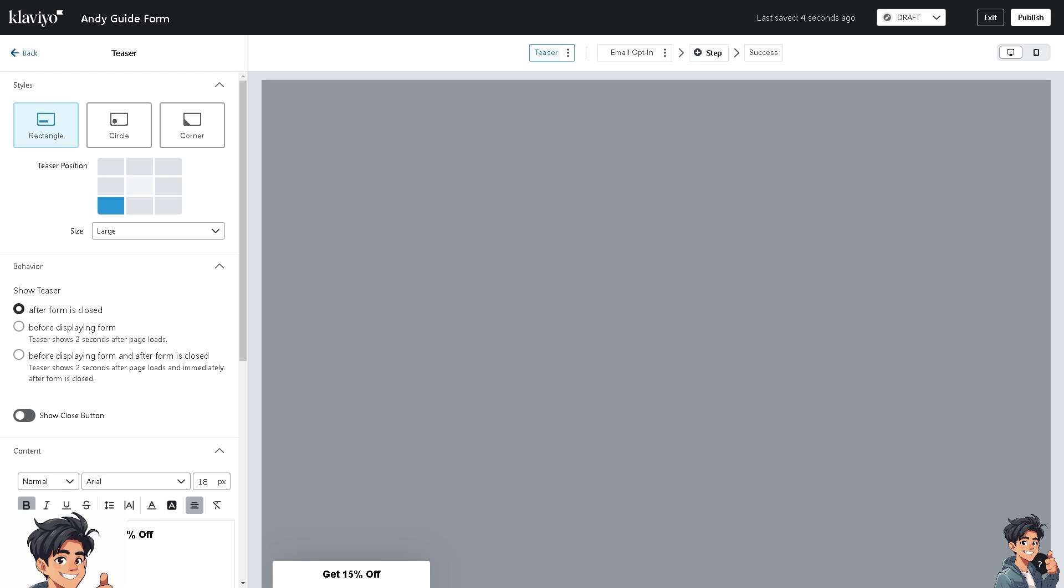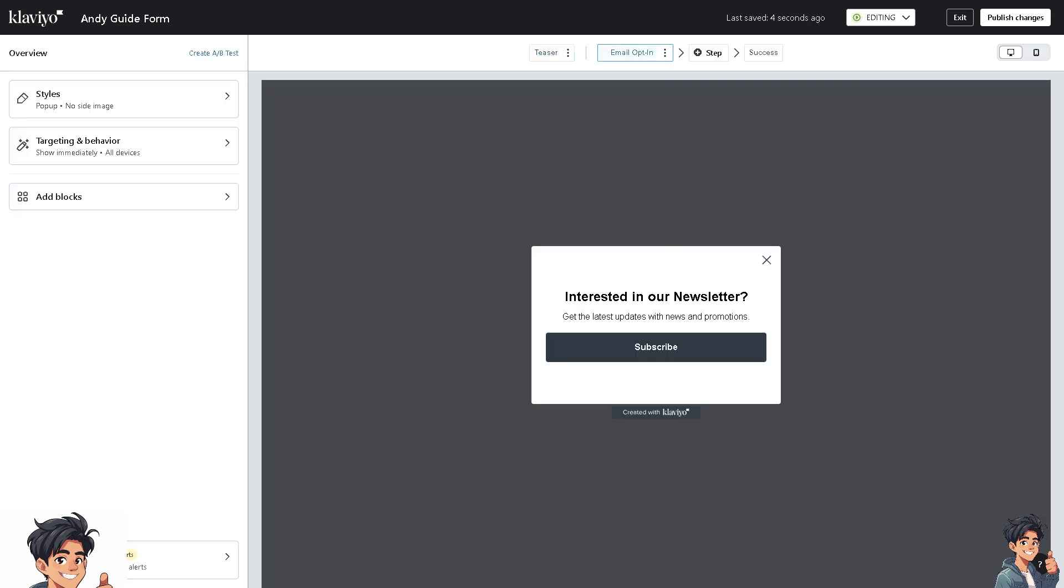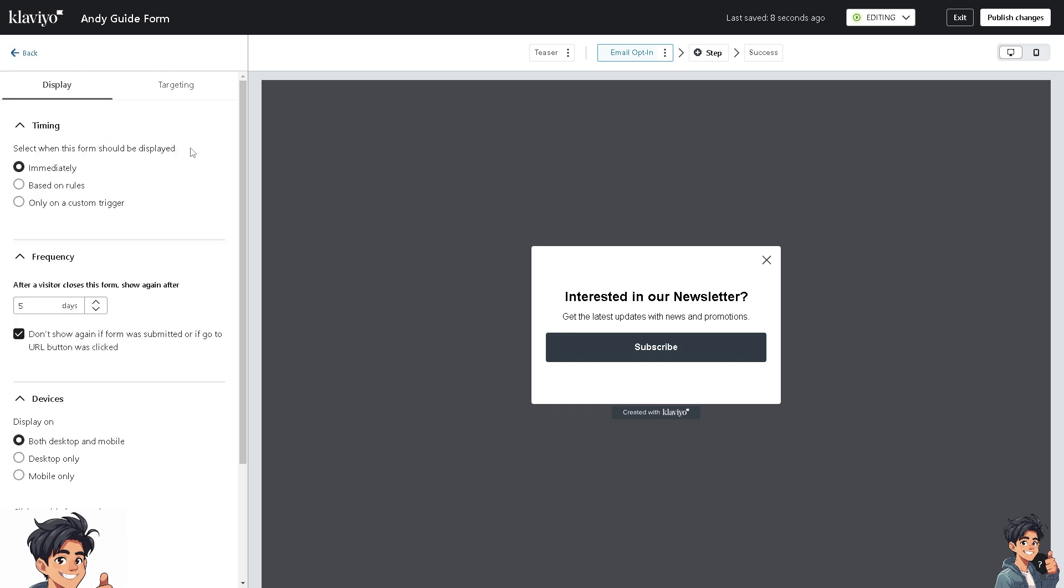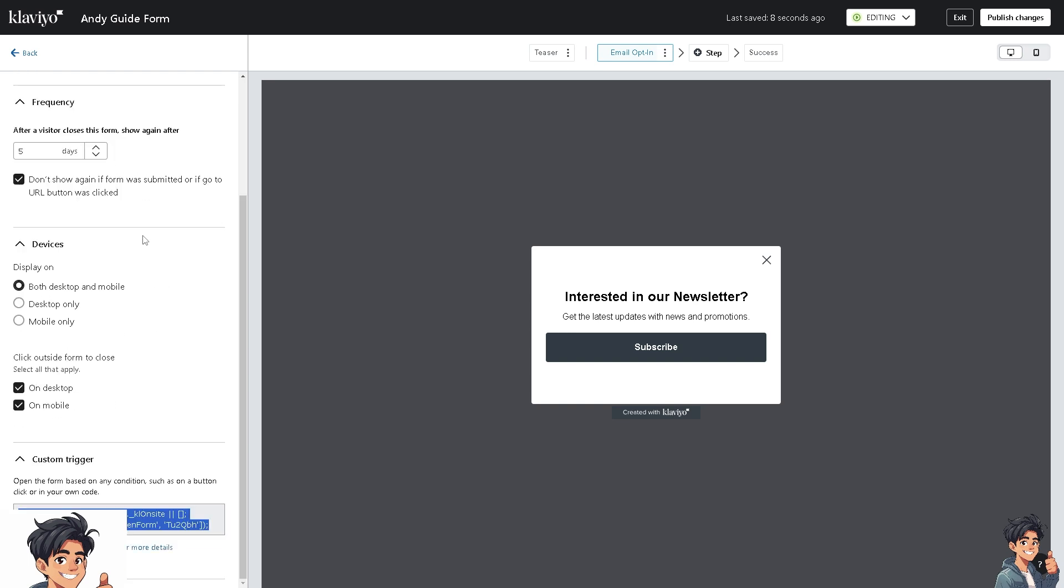Once your form is styled the way you like, there are two places you can retrieve the form's embed code. Number one is in the Targeting and Behavior section. In the Targeting and Behavior section, simply click on it and look for the embed code.